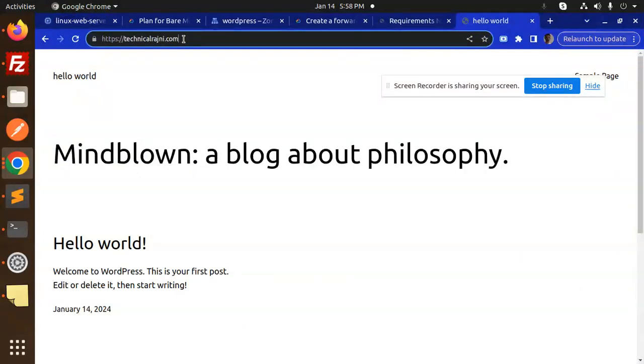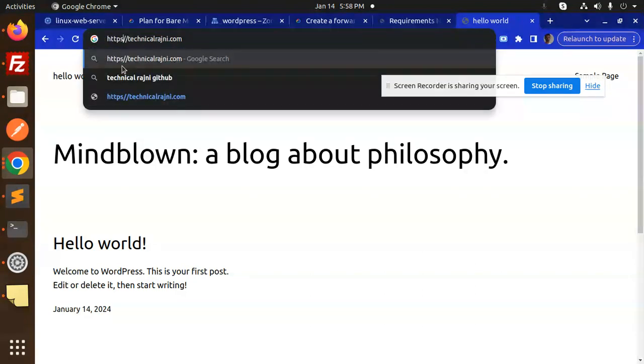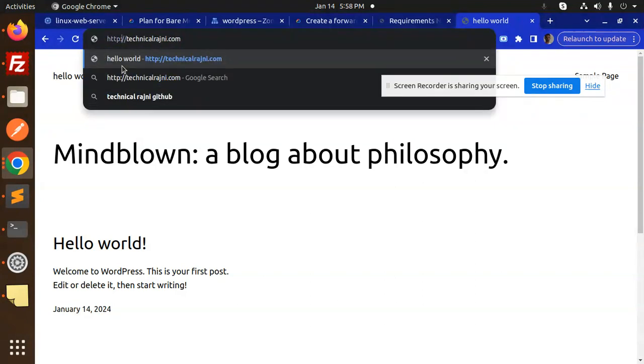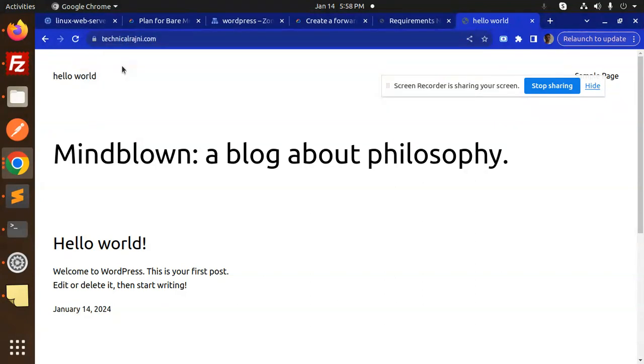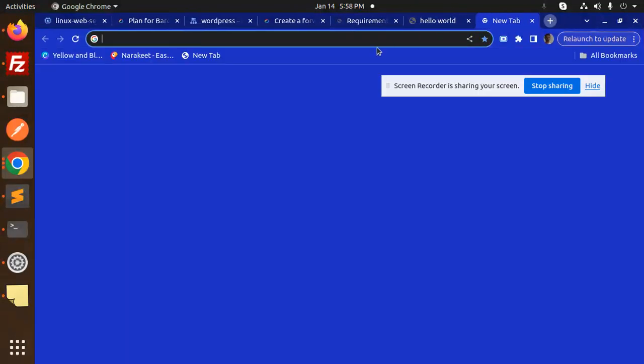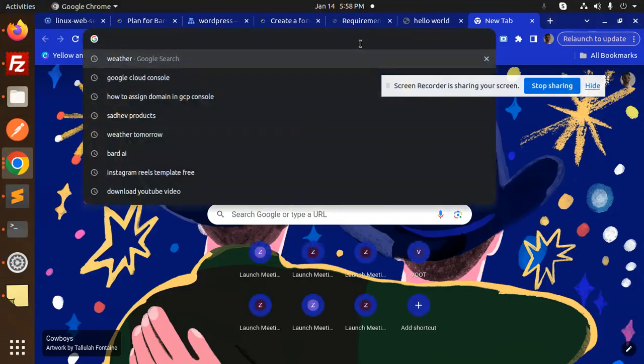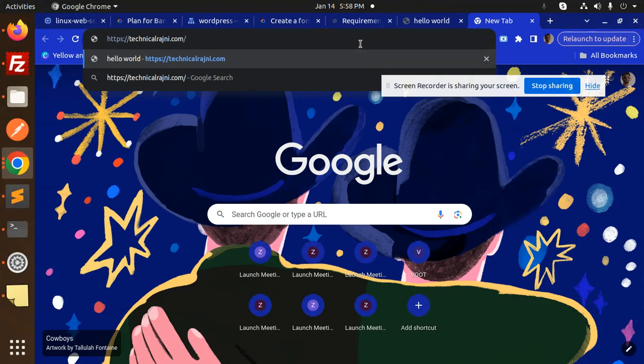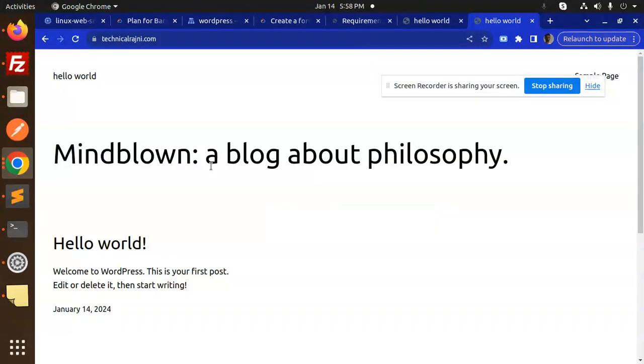Whenever we go with HTTPS, it automatically redirects to HTTPS because we have added the redirect also. Here you can see.